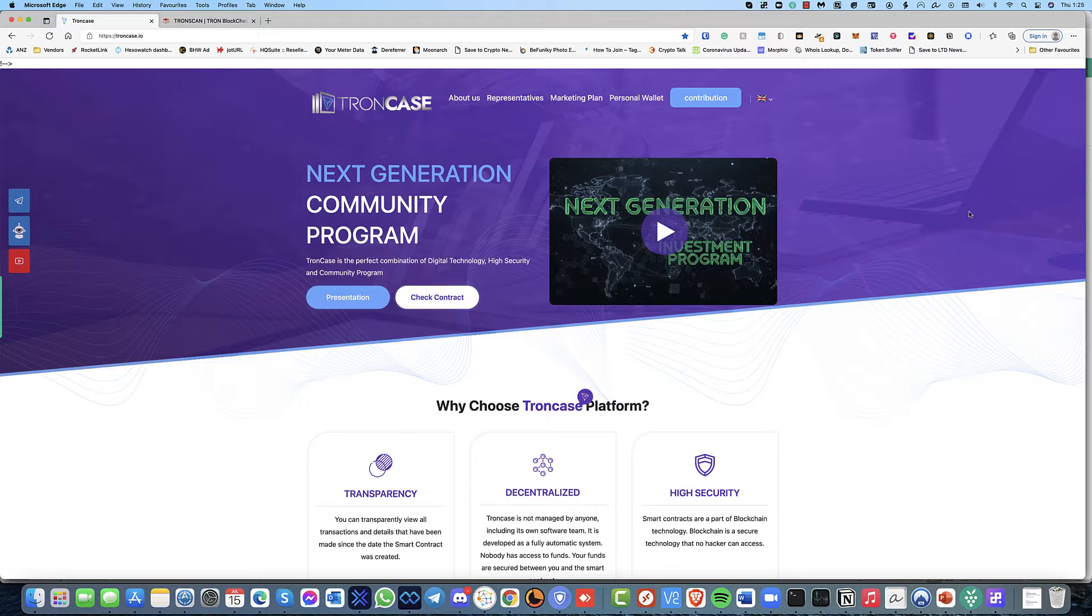They've actually run out of money. They're not paying out anymore. So please do not invest into this platform anymore. I think they had a pretty long run.